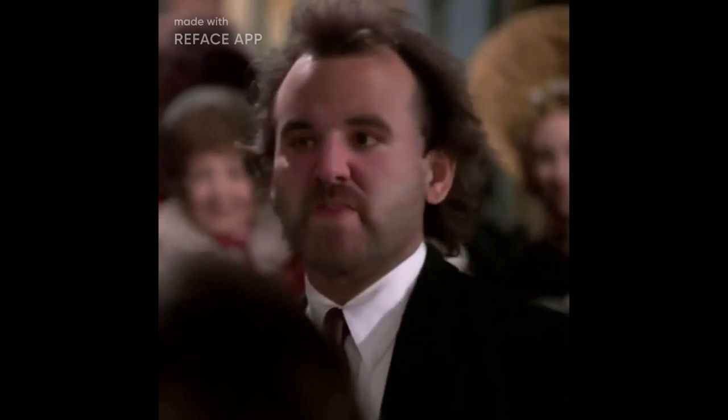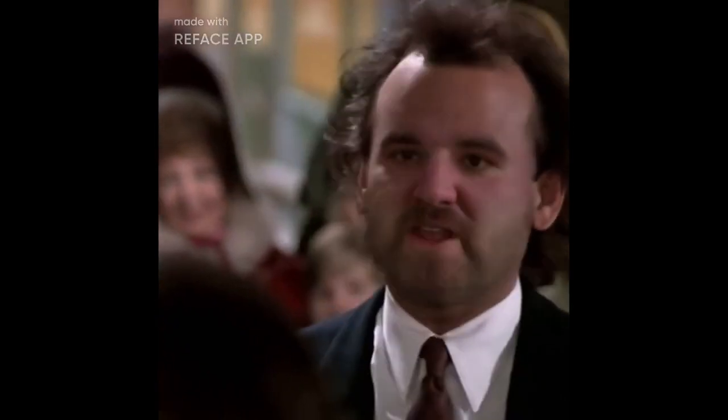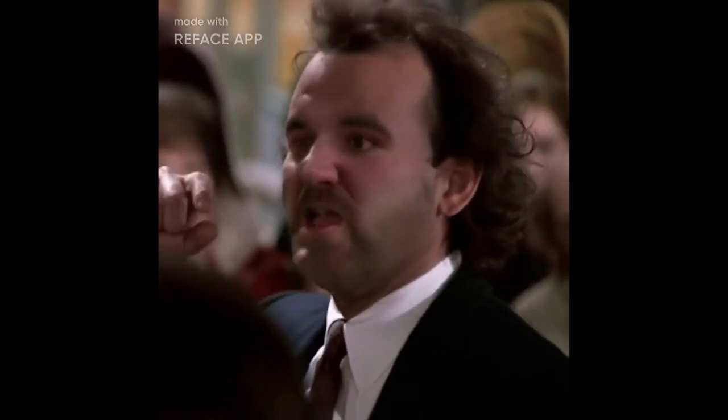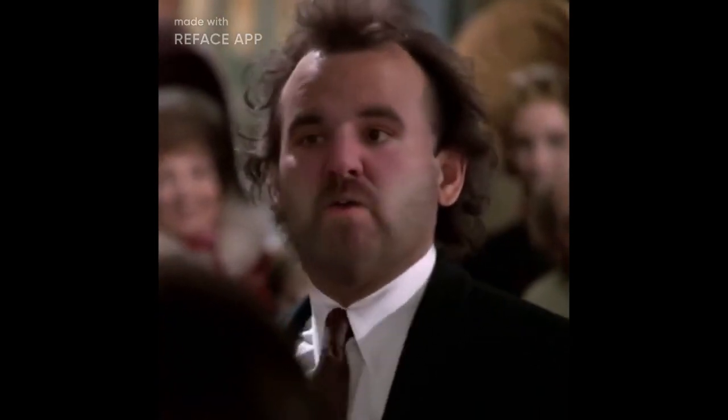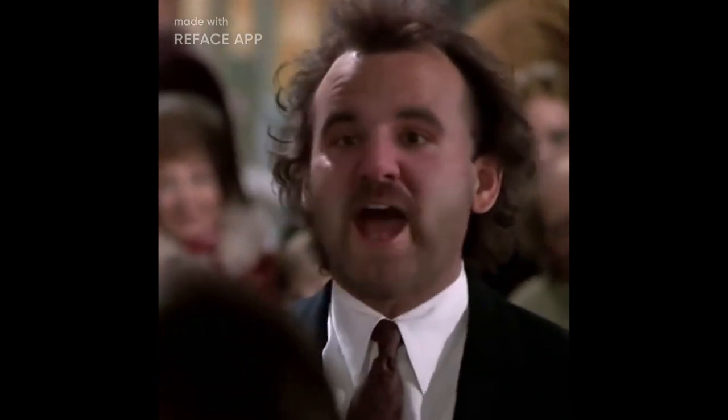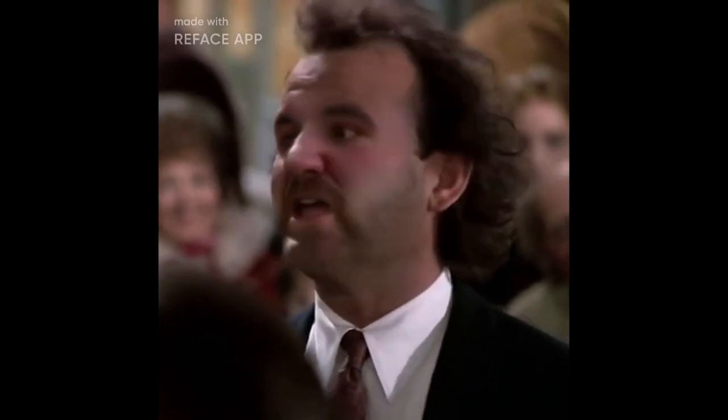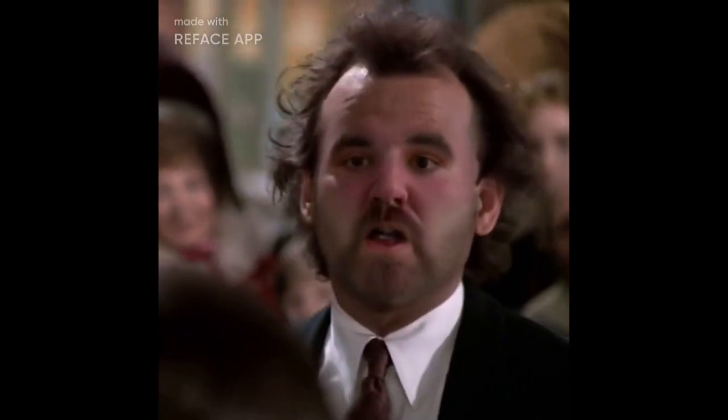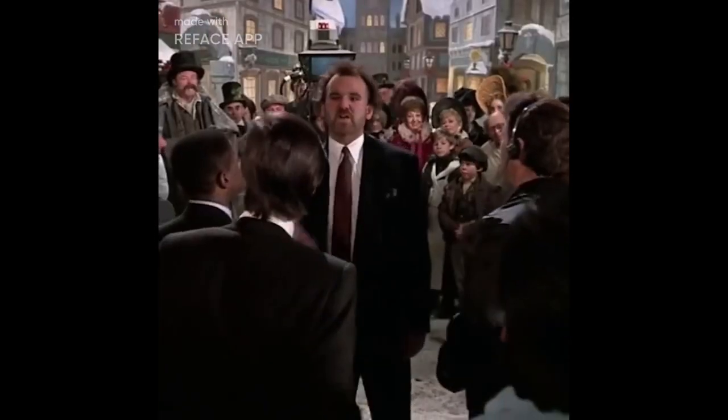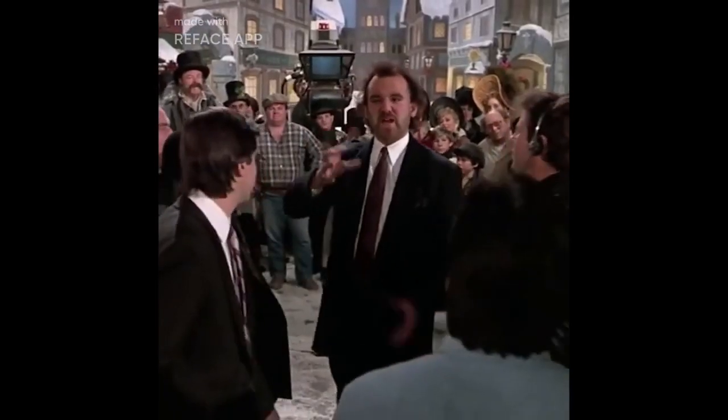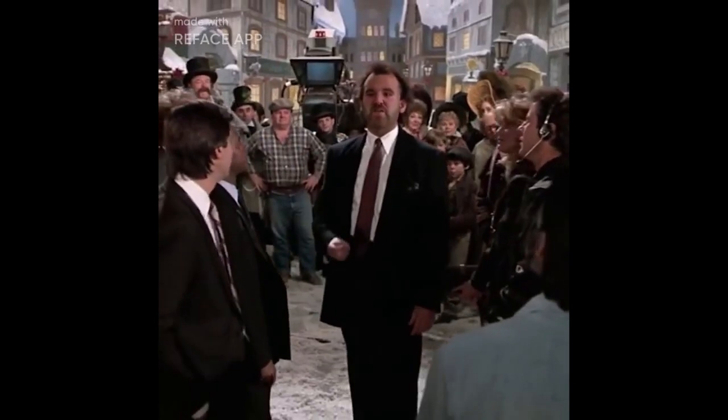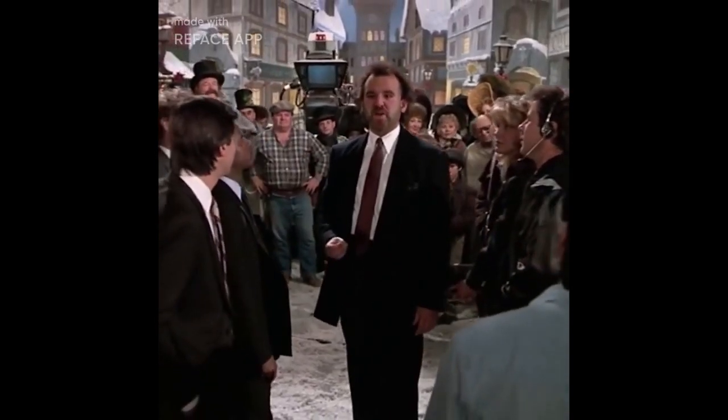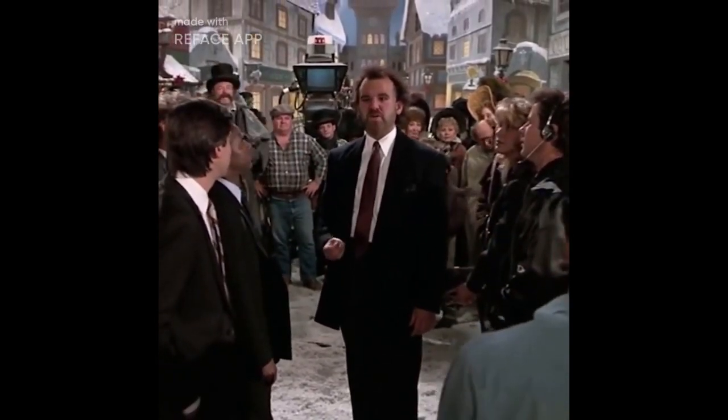It's Christmas Eve, it's the one night of the year when we all act a little nicer, we smile a little easier, we share a little more. For a couple of hours out of the whole year, we are the people that we always hoped we would be.